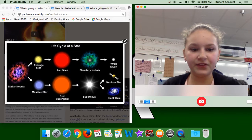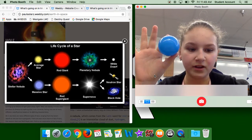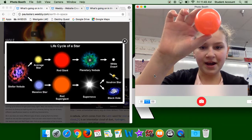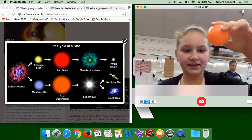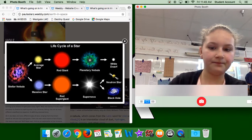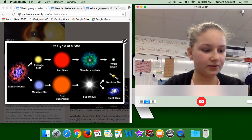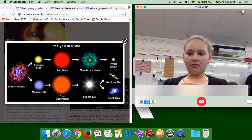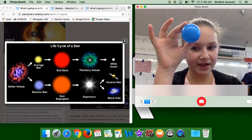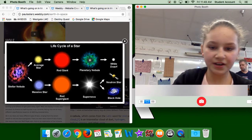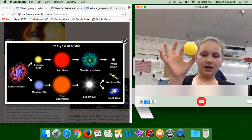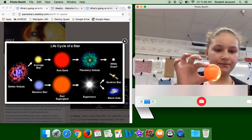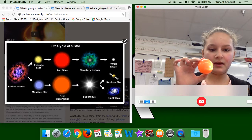For example, if this was our solar system and it took the average star path, it would go through a red giant phase, then a planetary nebula, and then become a white dwarf. If it took the massive star path, it would go to a massive star, then red supergiant, then supernova, and then to a black hole or a neutron star.